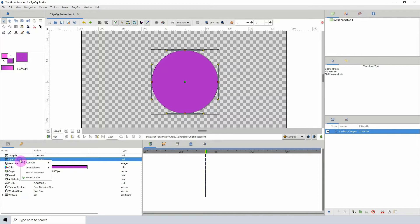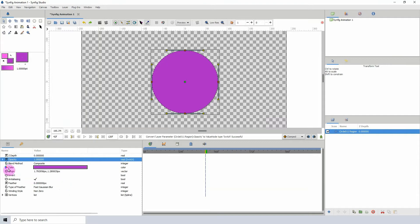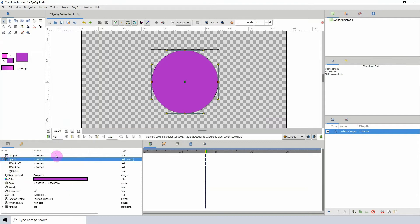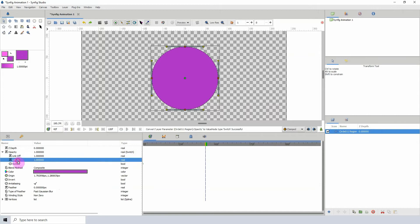If I right-click this, convert, and search for switch, right here we are presented with three subparameters: link off, link on, and switch.